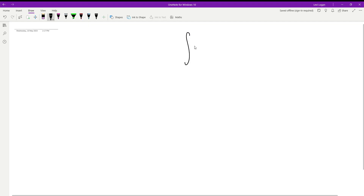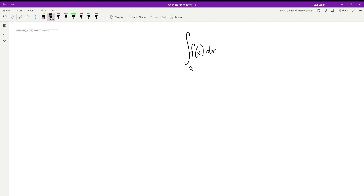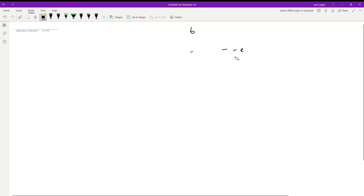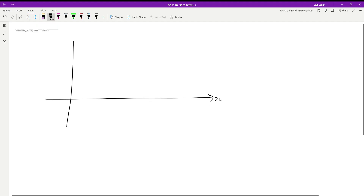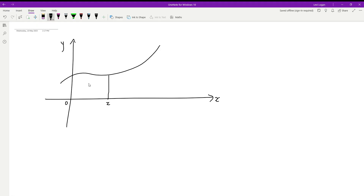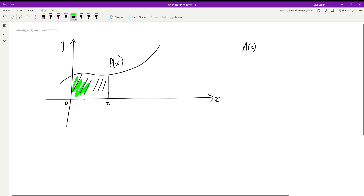So integrating a function between two bounds is going to give us an area — but why? Consider this: let's take a normal function on an x-y graph. This is your function — doesn't matter what it is, it's just some function. Let's say we want to work out this area here, from zero to some value x. Let's say we had a function that determined that area, called A. If you input the x-value into this area function A, it will give you that area — the green region here.